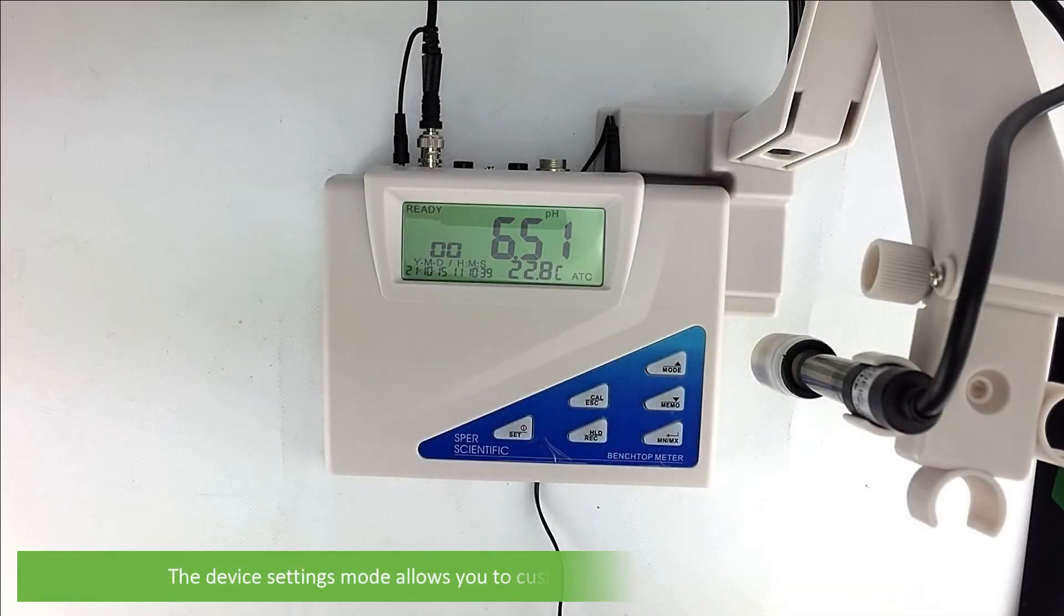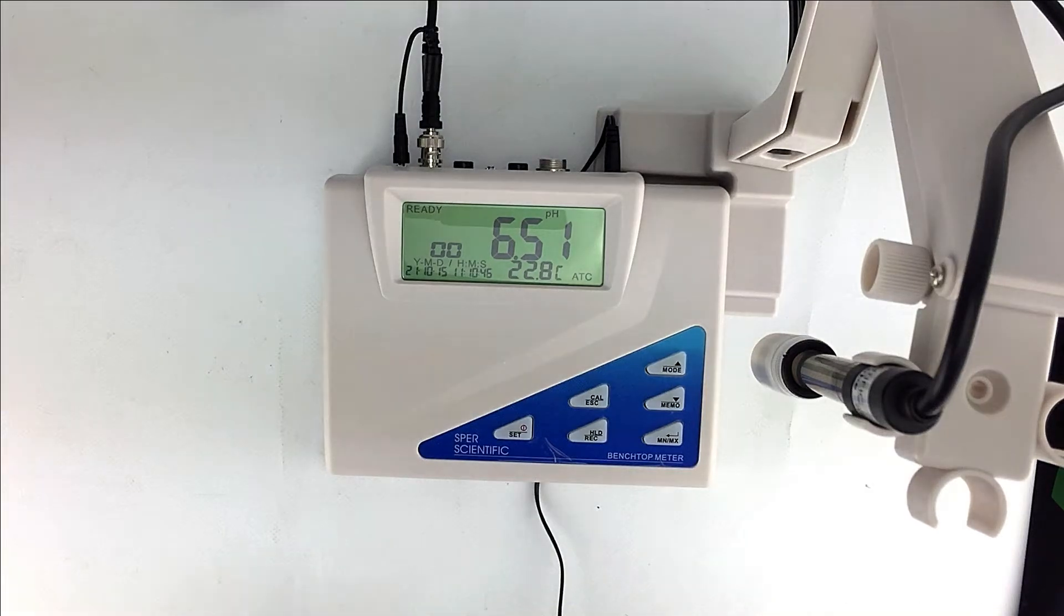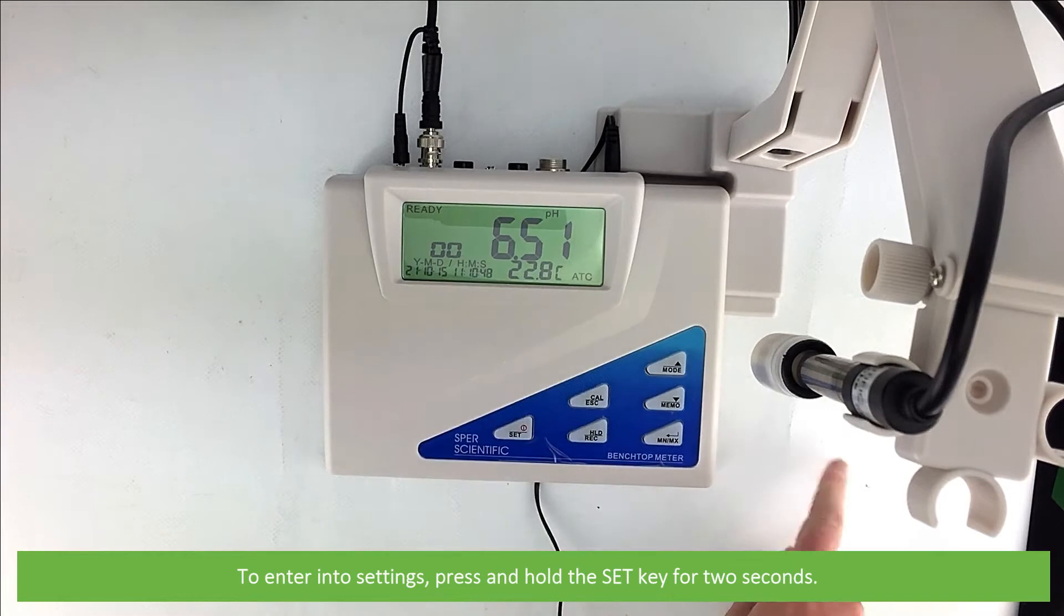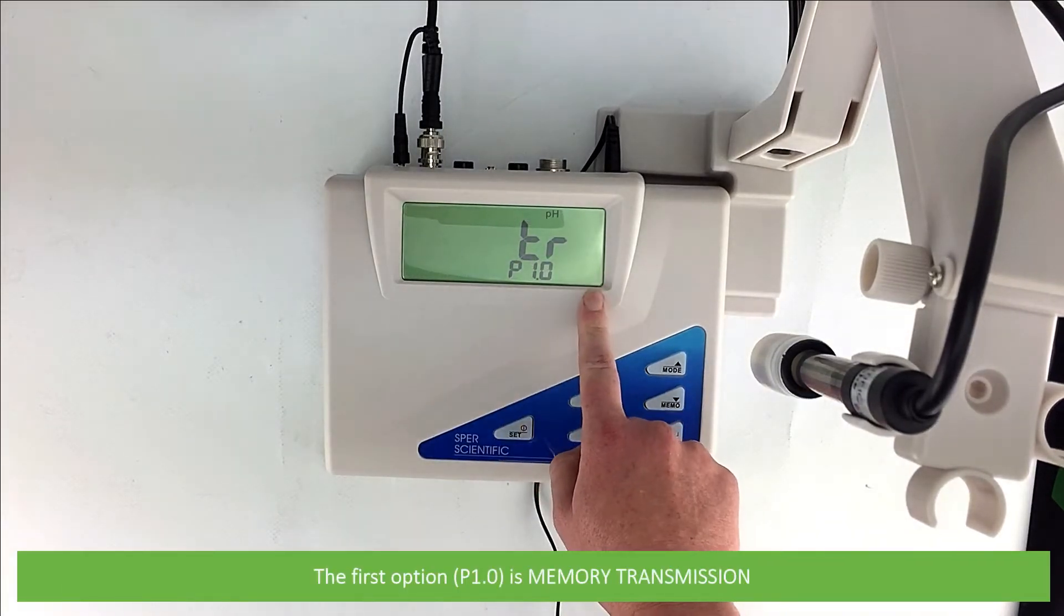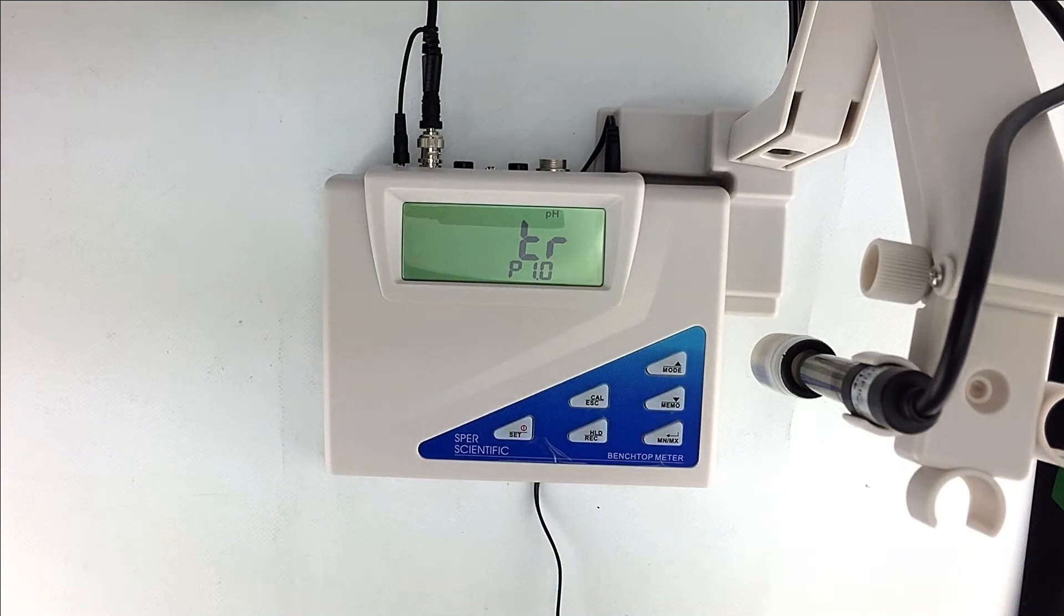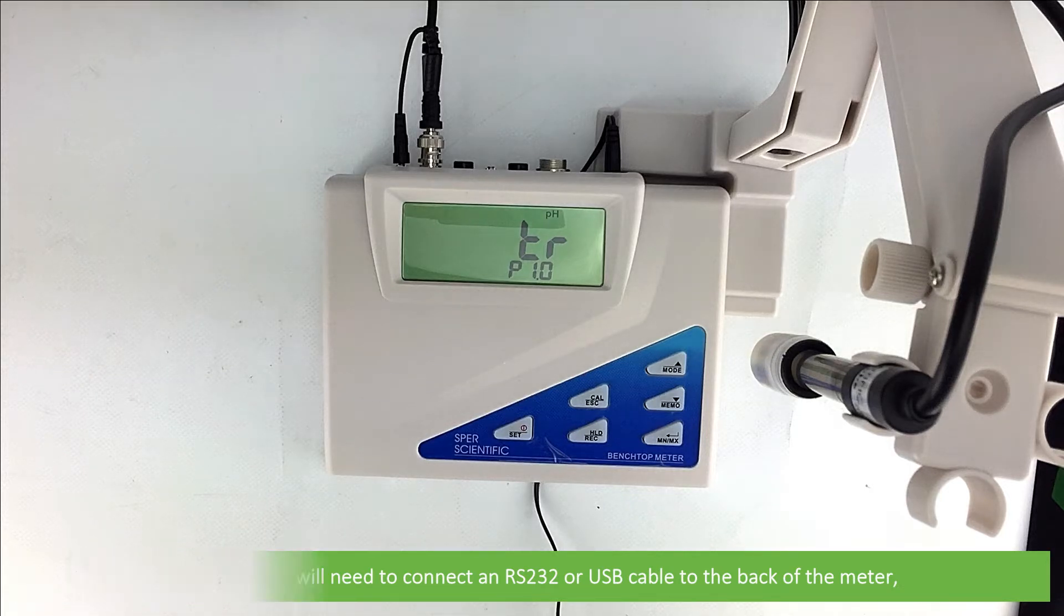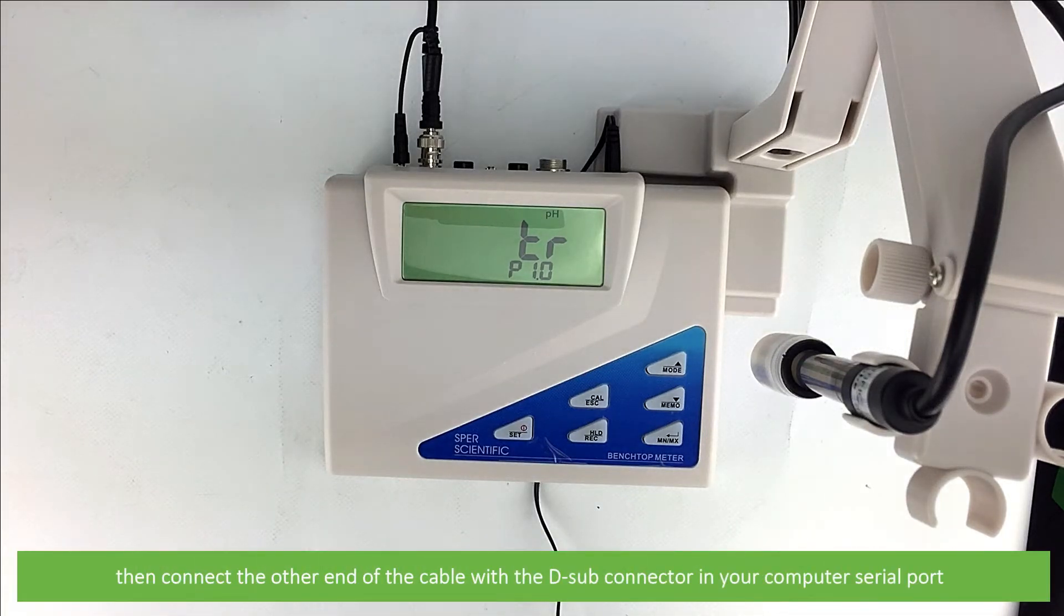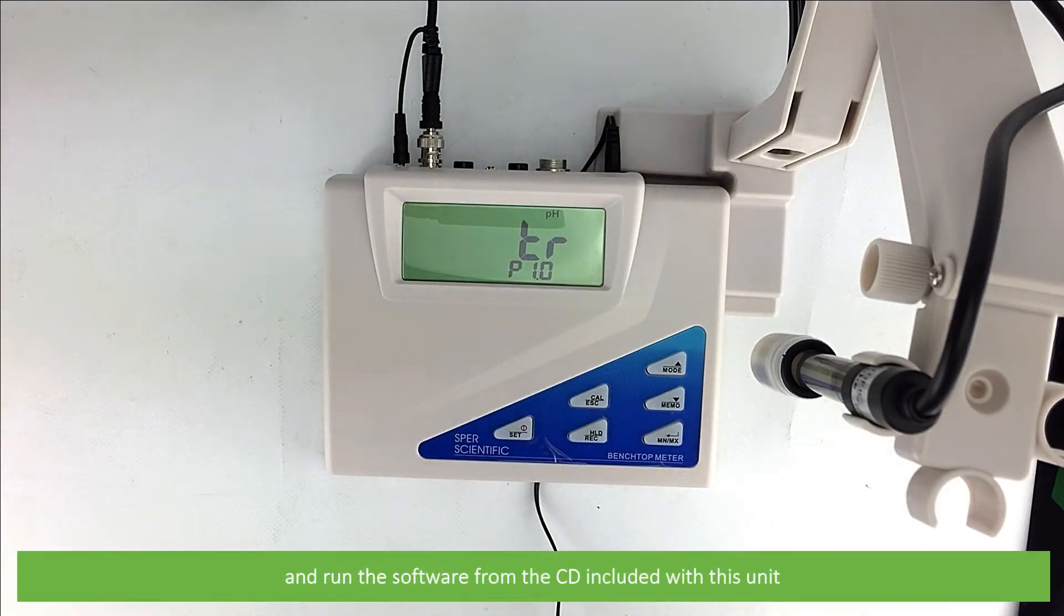The device settings mode allows you to customize the meter preferences and defaults. To enter settings press and hold the set key for two seconds. The first option is memory transmission. This setting allows you to transfer stored data from the meter to a computer. To do this you will need to connect an RS-232 or USB cable to the back of the meter, then connect the other end of the cable with a D sub connector in your computer serial port and run the software from the CD included with this unit.